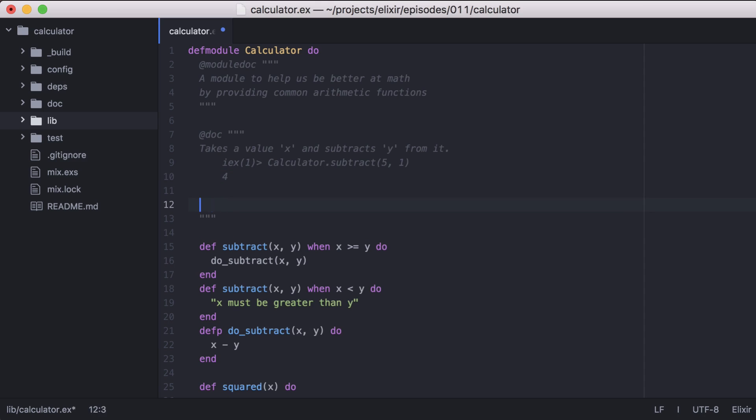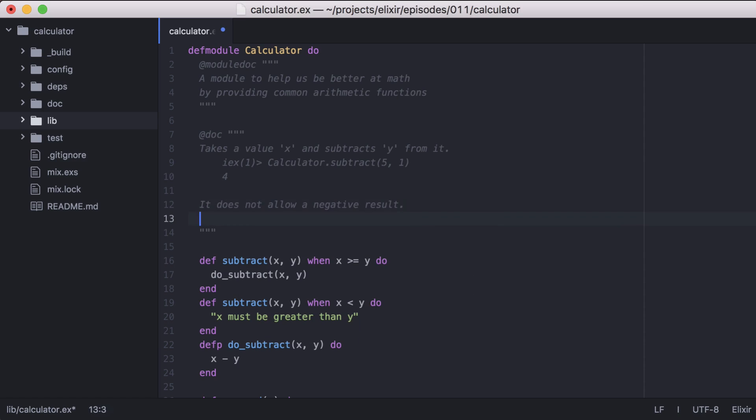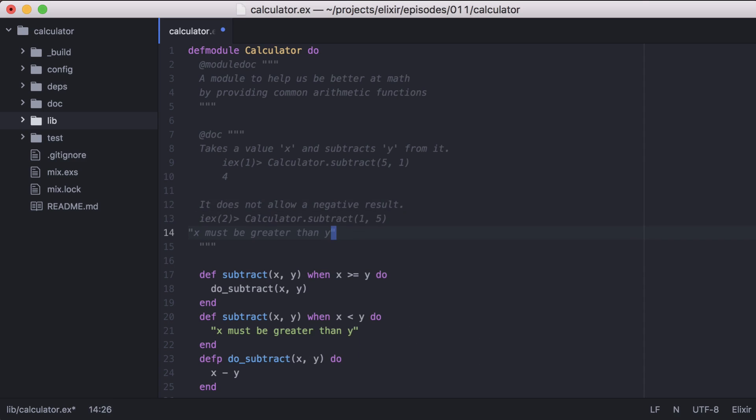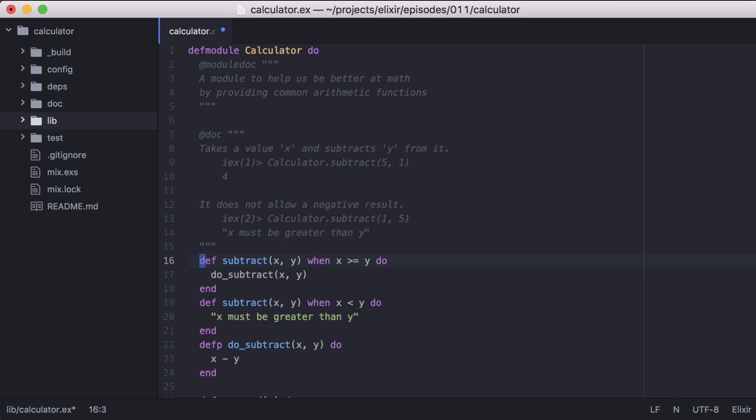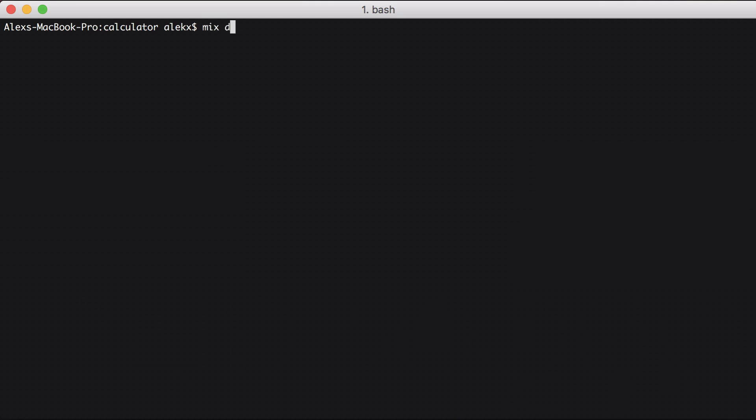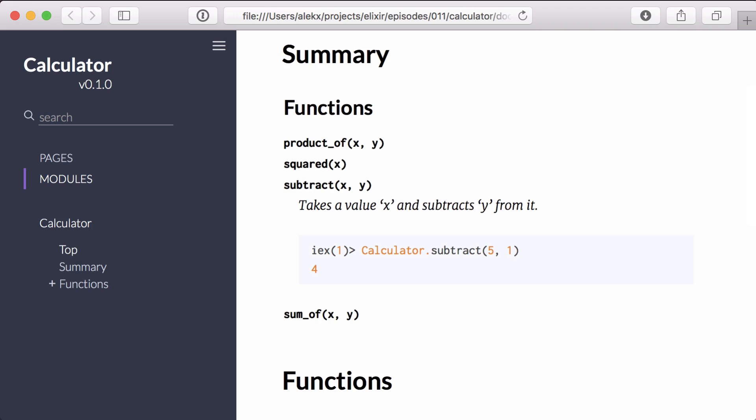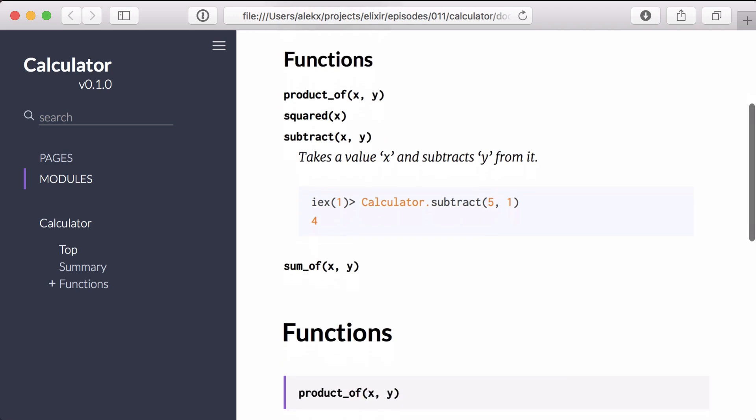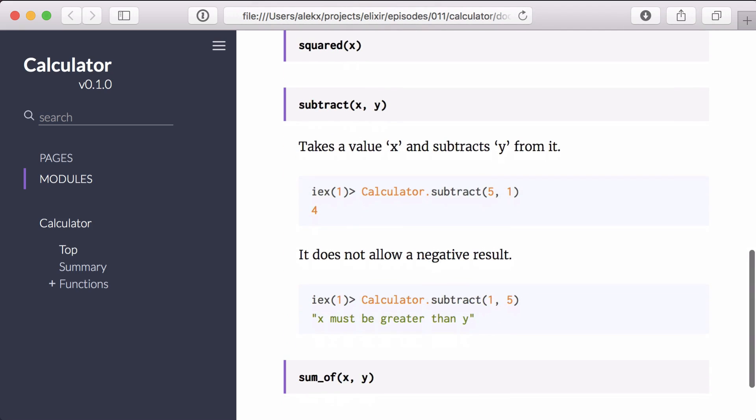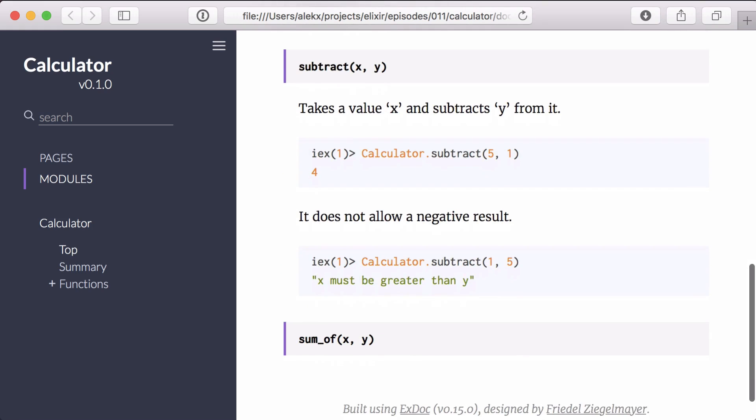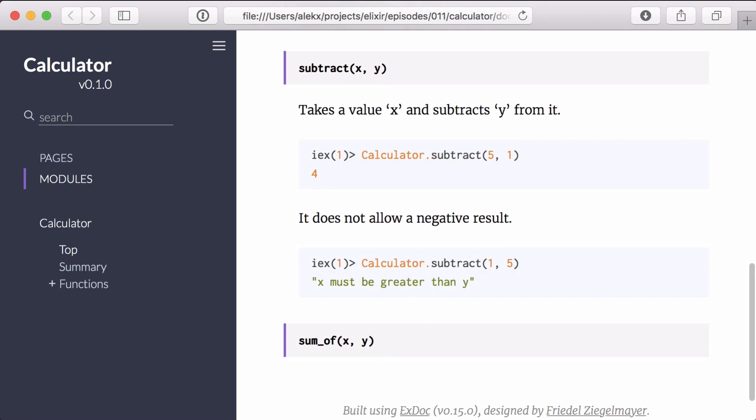We'll go back to the calculator module and add some documentation and another doc test for the subtract function when a y value is greater than an x. With that we'll rebuild our docs. Going back to the docs in our browser, we see that our documentation has been updated with formatting to make our examples easy to read.